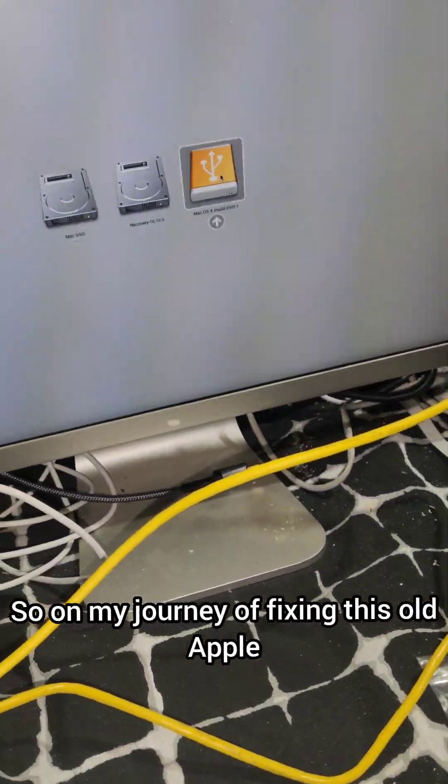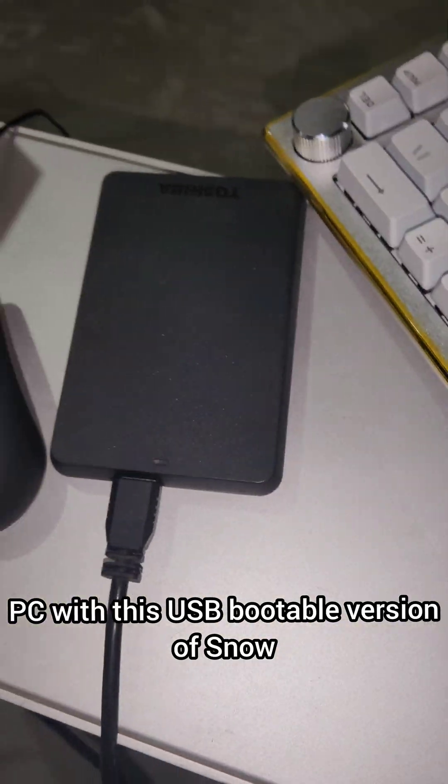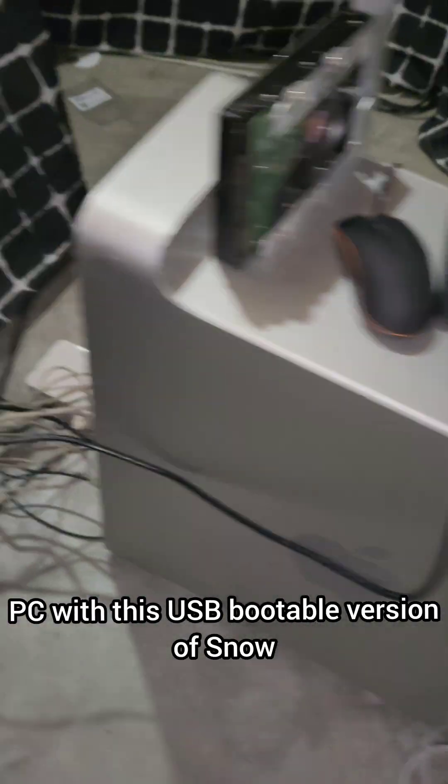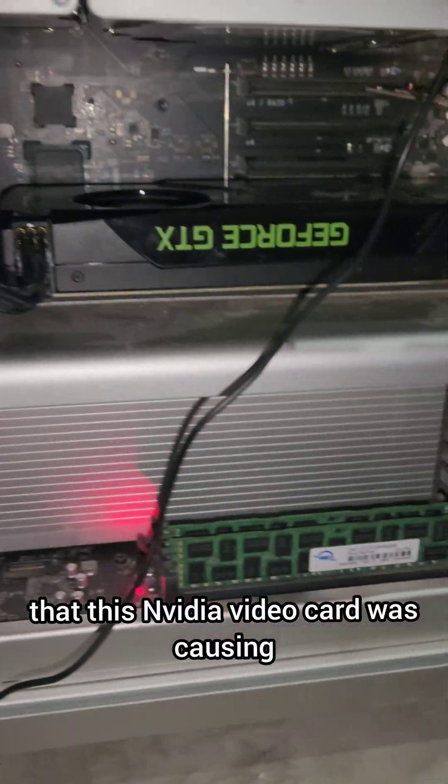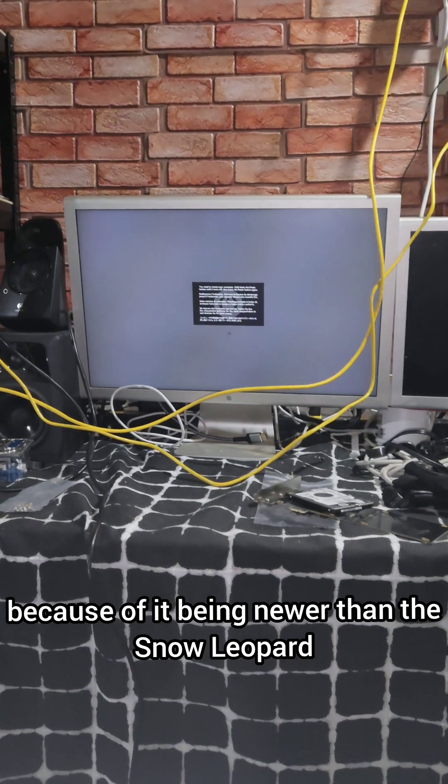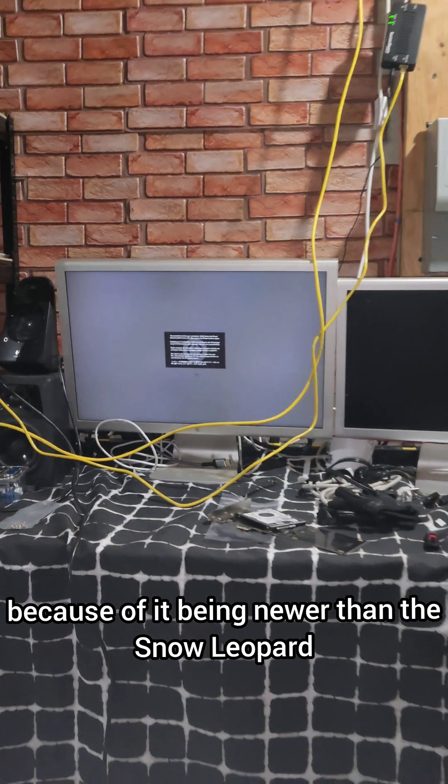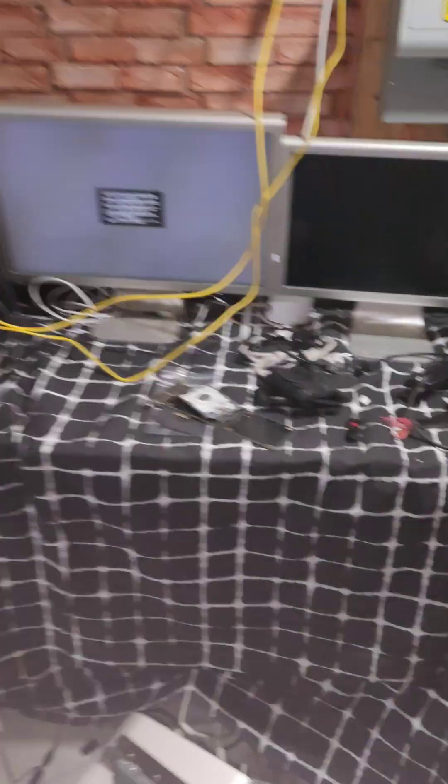On my journey of fixing this old Apple Mac with a USB bootable version of Snow Leopard, I came across a problem. I believe this Nvidia video card was causing issues because it's newer than the Snow Leopard image I'm attempting to install.